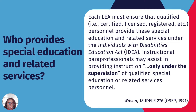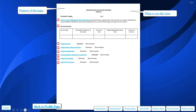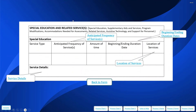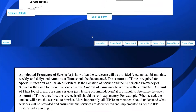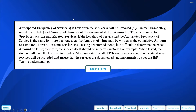For each service, we want to put the anticipated frequency — how often the services will be provided, whether annually, monthly, weekly, or daily — and the amount of time should be documented. The amount of time is required for special education and related services only. If the location of service time or anticipated frequency of service is the same for more than one area, the amount of time could be written as a cumulative amount of time for those areas.